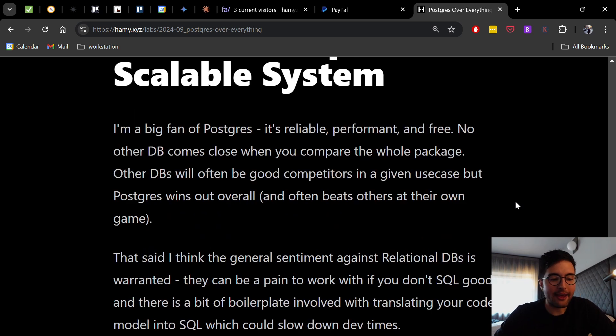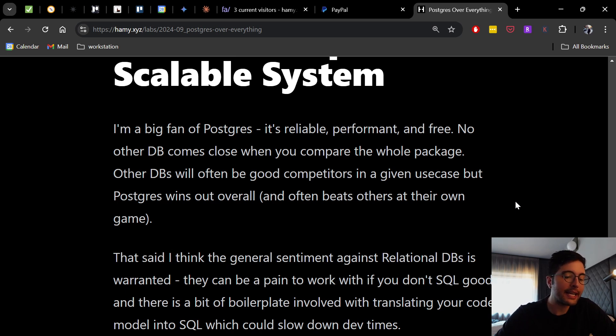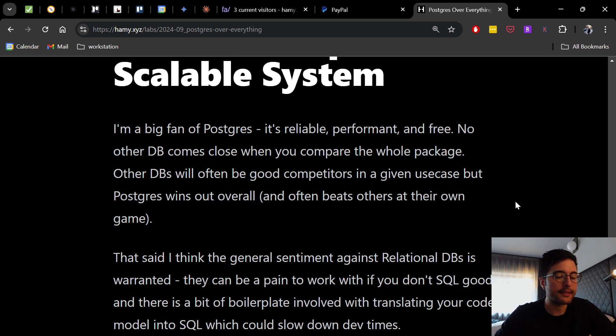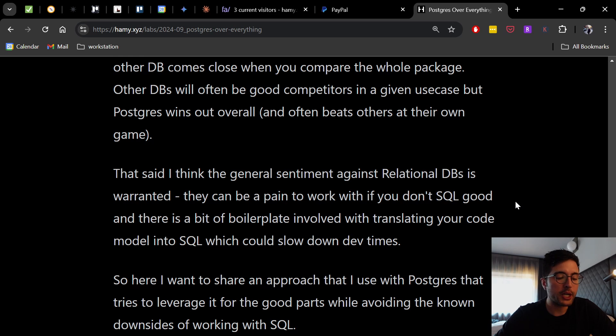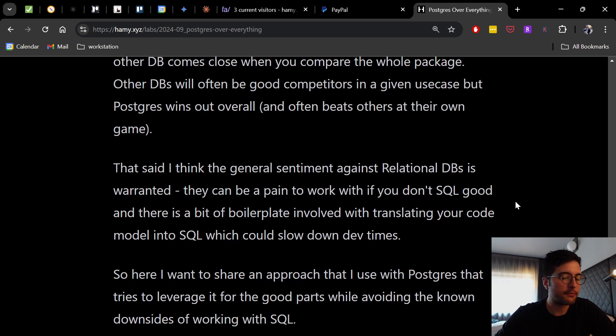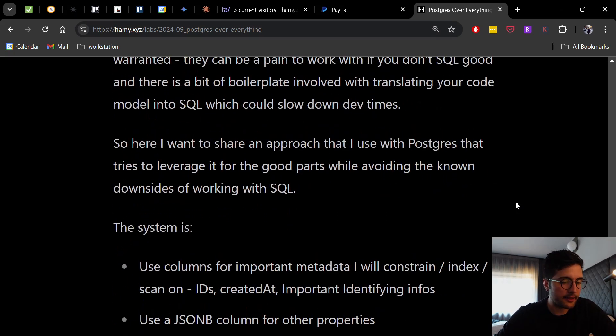Now that said, I think that the general sentiment against relational databases is warranted. They can be a pain to work with if you don't SQL good and there is a bit of boilerplate involved with translating your code model into SQL which could slow down dev times. So here I want to share an approach that I use with Postgres that tries to leverage it for the good parts while avoiding the known downsides of working with SQL.